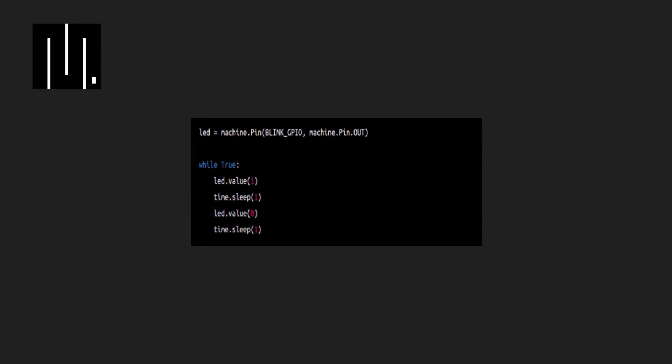Next, we enter a loop where we turn the LED on, wait for one second using the time.sleep function, turn the LED off, and wait for another second before repeating.